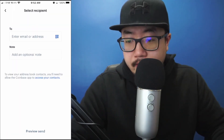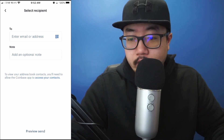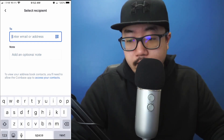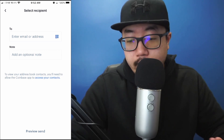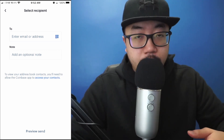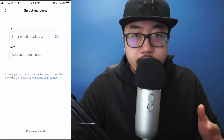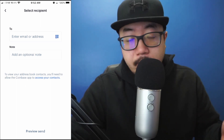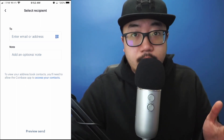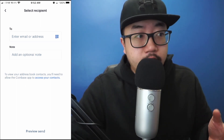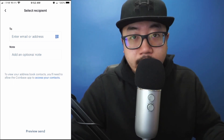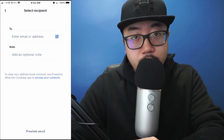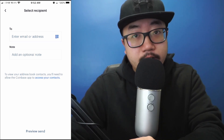Just type in their email address or Bitcoin address in the To section, and you can add a note. At the very bottom you'll see Preview Send, just to confirm that you have all the information of the transaction. Make sure it's all accurate — if you send it to somebody random, there's no chance of getting it back.